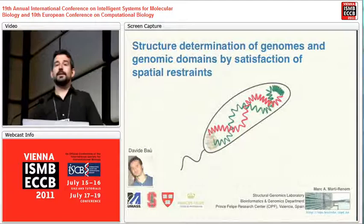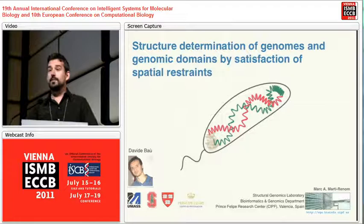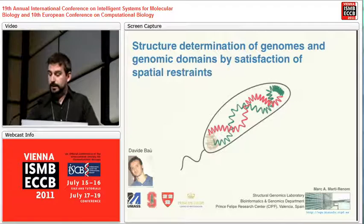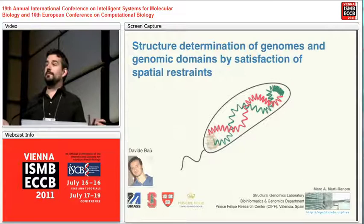Thank you, Ivo, for the invitation and the introduction. The story I'm going to tell you is related to what we just heard about modeling three-dimensional structures of chromosomes. In this case, we are focusing on modeling it using spatial restraints.